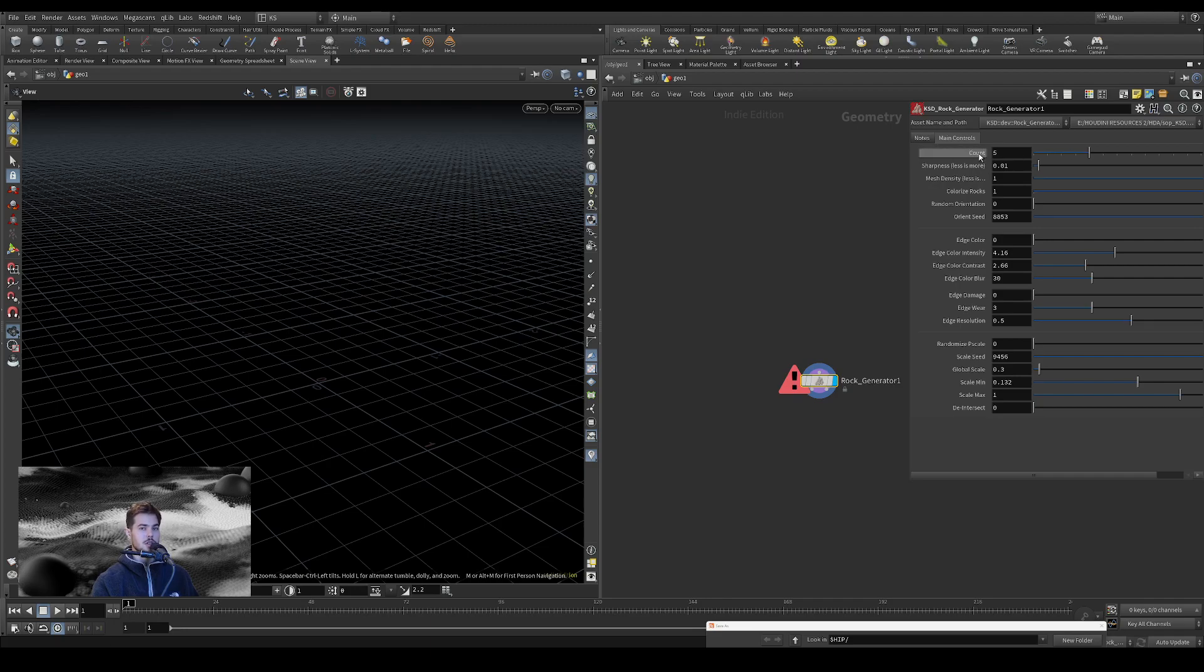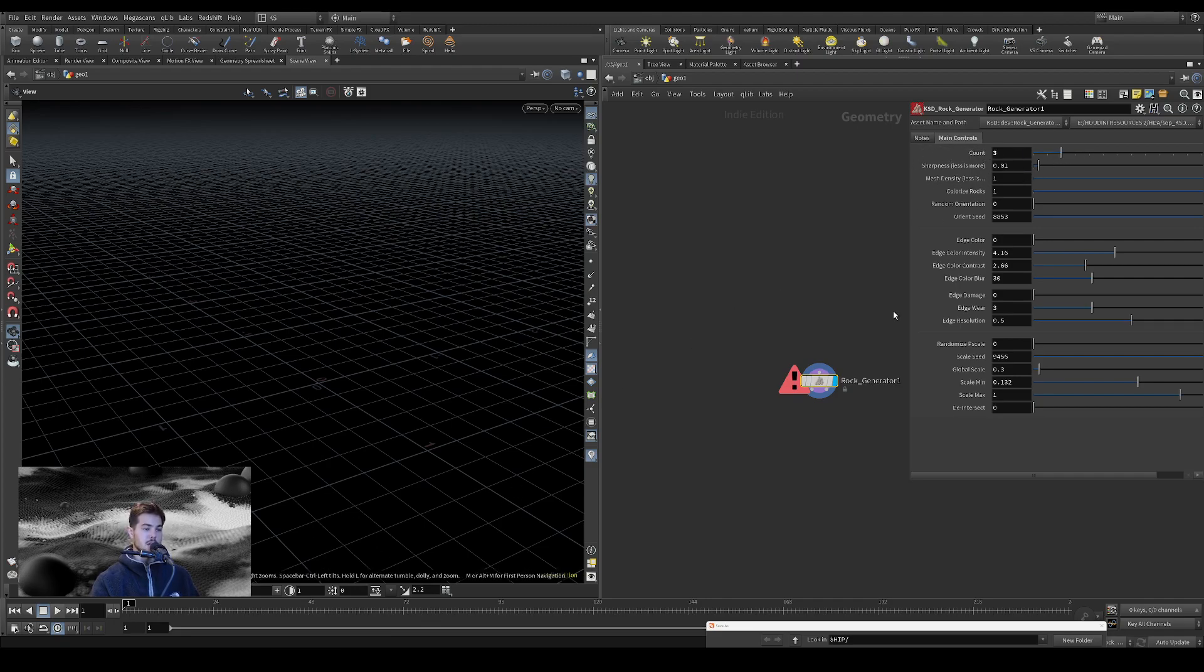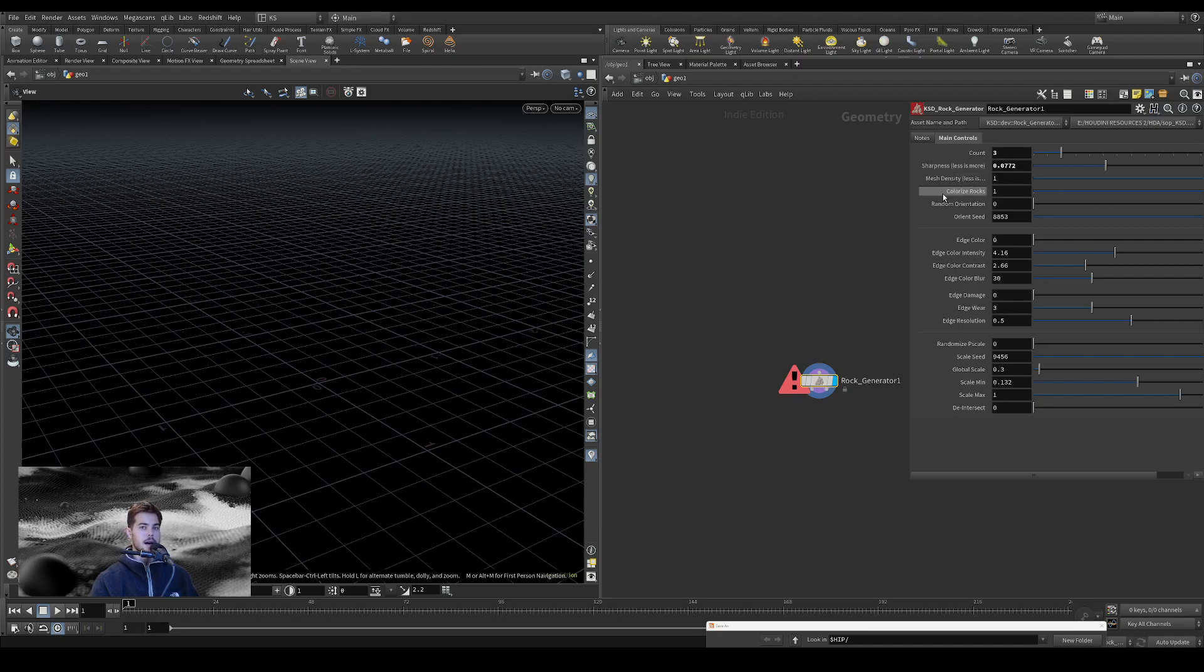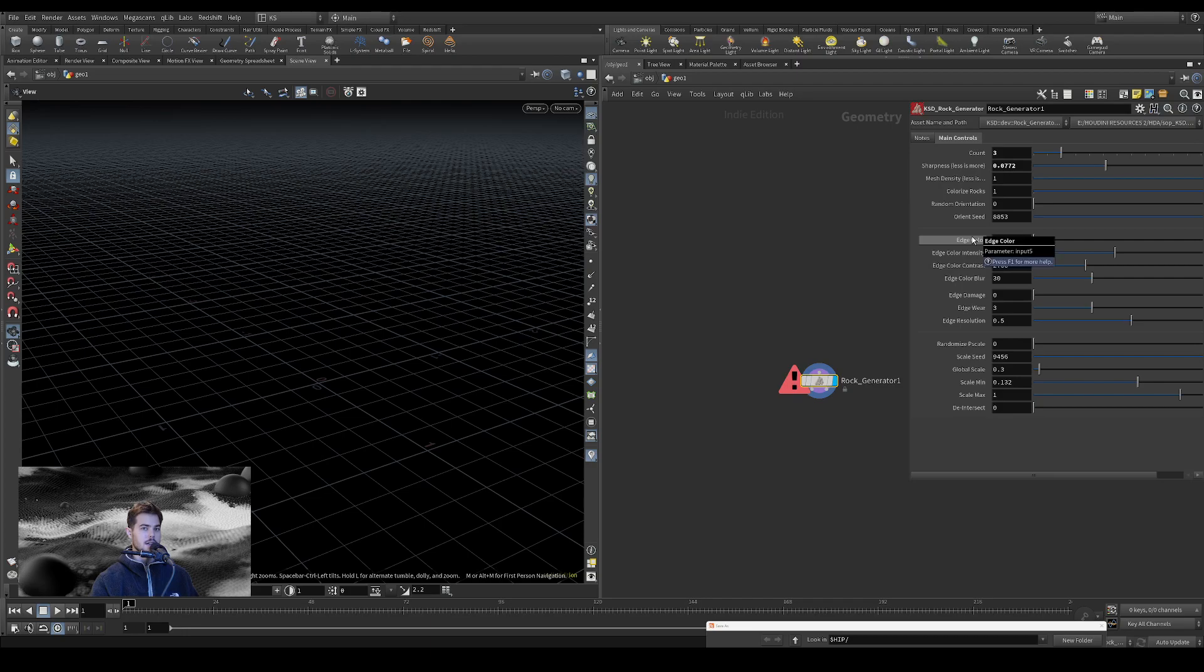So for me, just to show everything, I am going to reduce the count to three and it will try to cook again. I am going to reduce the sharpness and because both of these, the sharpness and the mesh density, lower numbers are going to be more sharp and more dense. So colorize is just going to set a random color on them for visualization. And for now we are going to leave edge damage and edge color off.